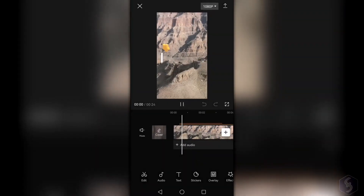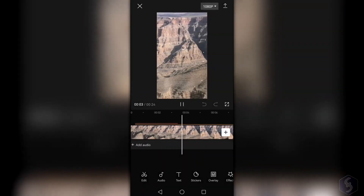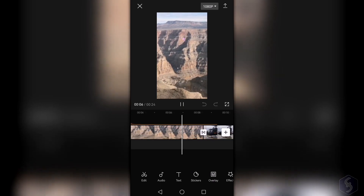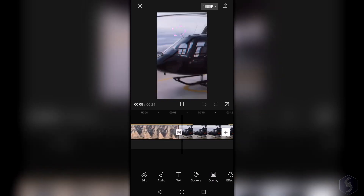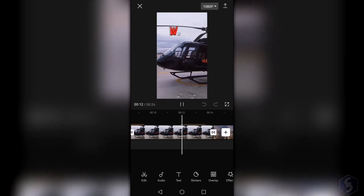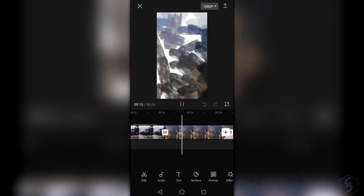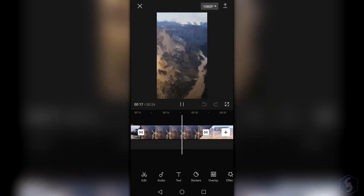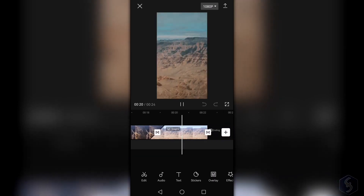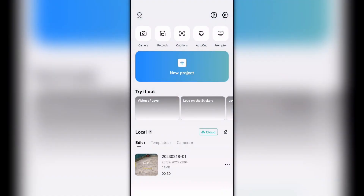Hello, welcome to this quick tutorial on CapCut, one of the best apps to edit your videos and is completely free to use without any advertisements or watermarks, and can be run on desktop, Android and iOS smartphones.